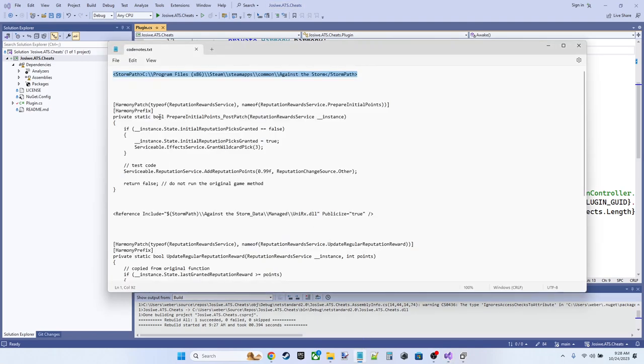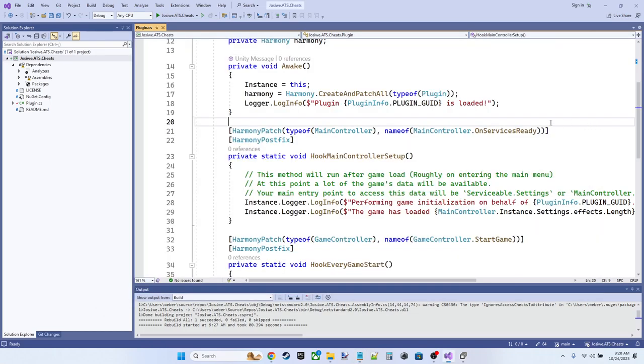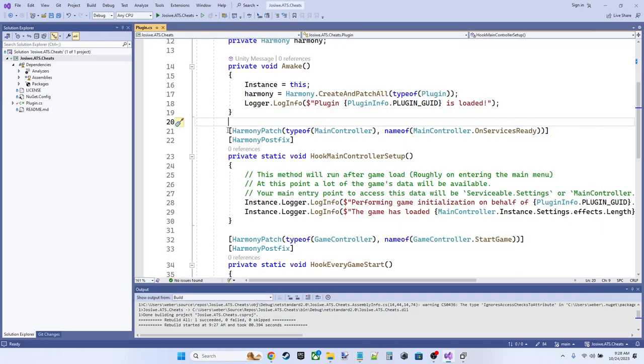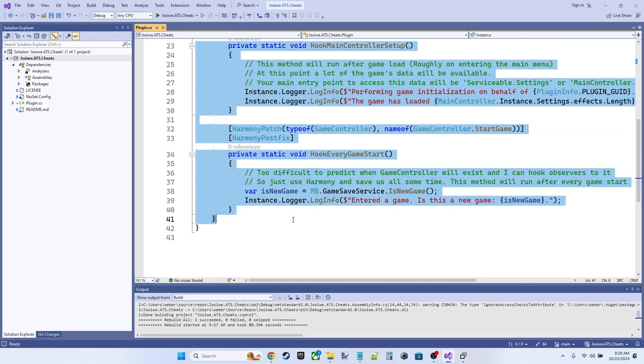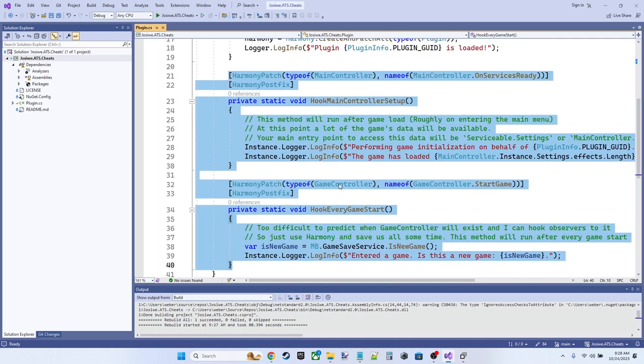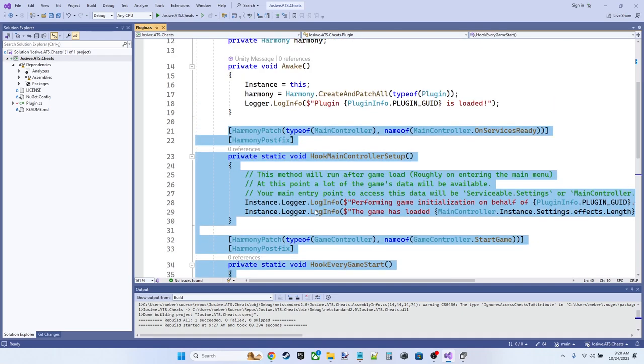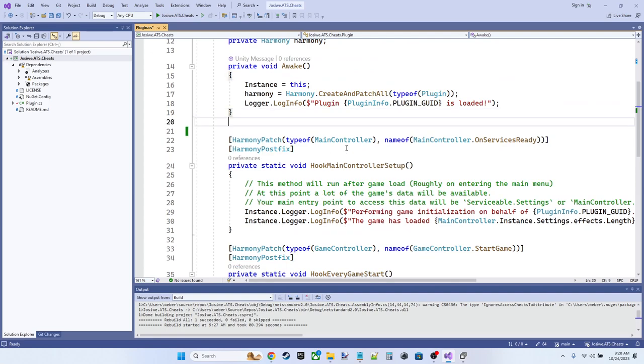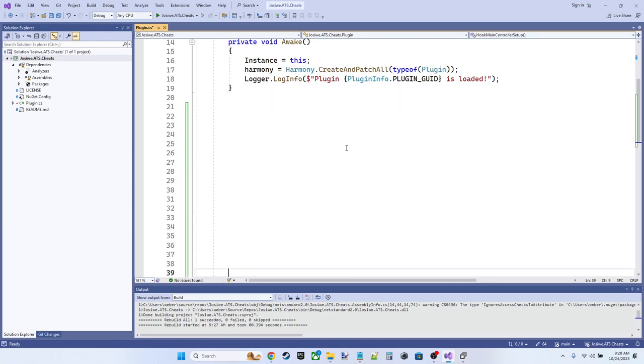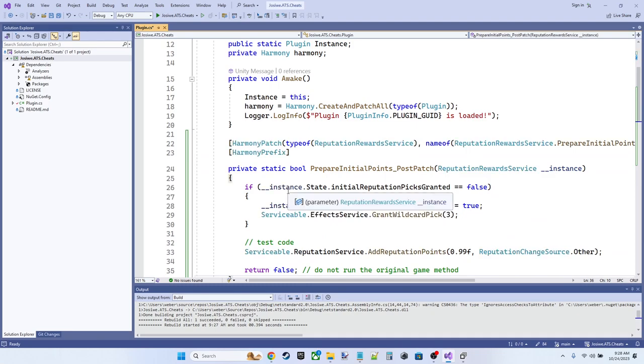So I've already done the work ahead of time. I'll go through what I've actually done here, but we're going to start by changing prepare initial points. So these methods here, we don't really care about these. These are the standard setup methods generated by the template developer.